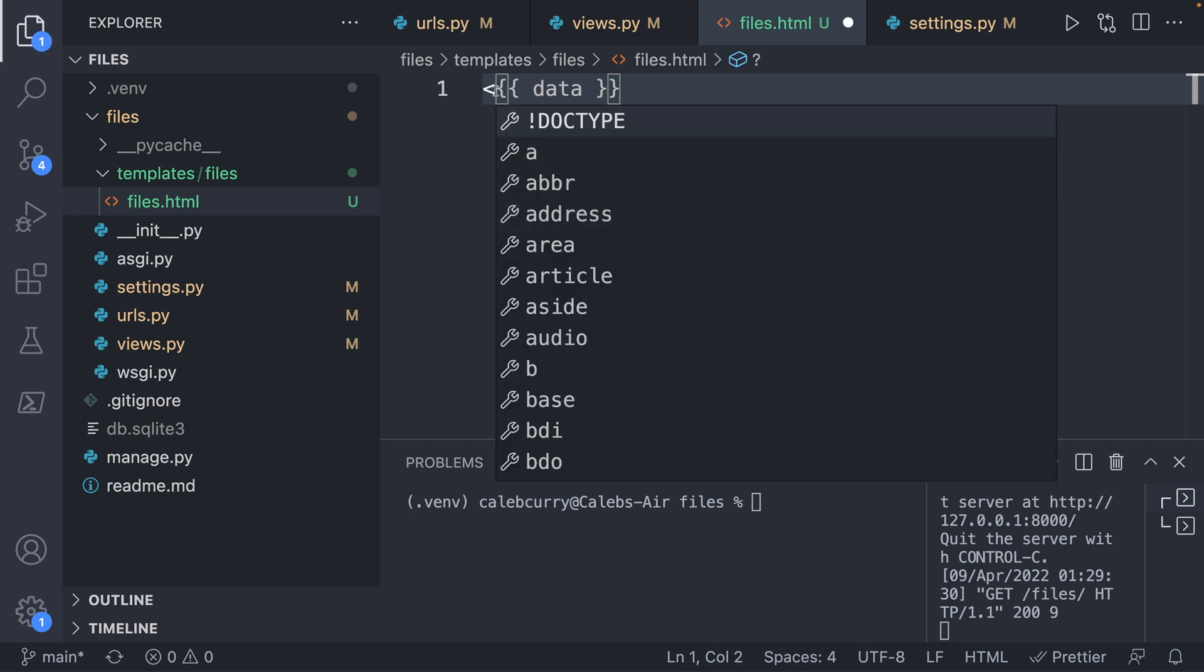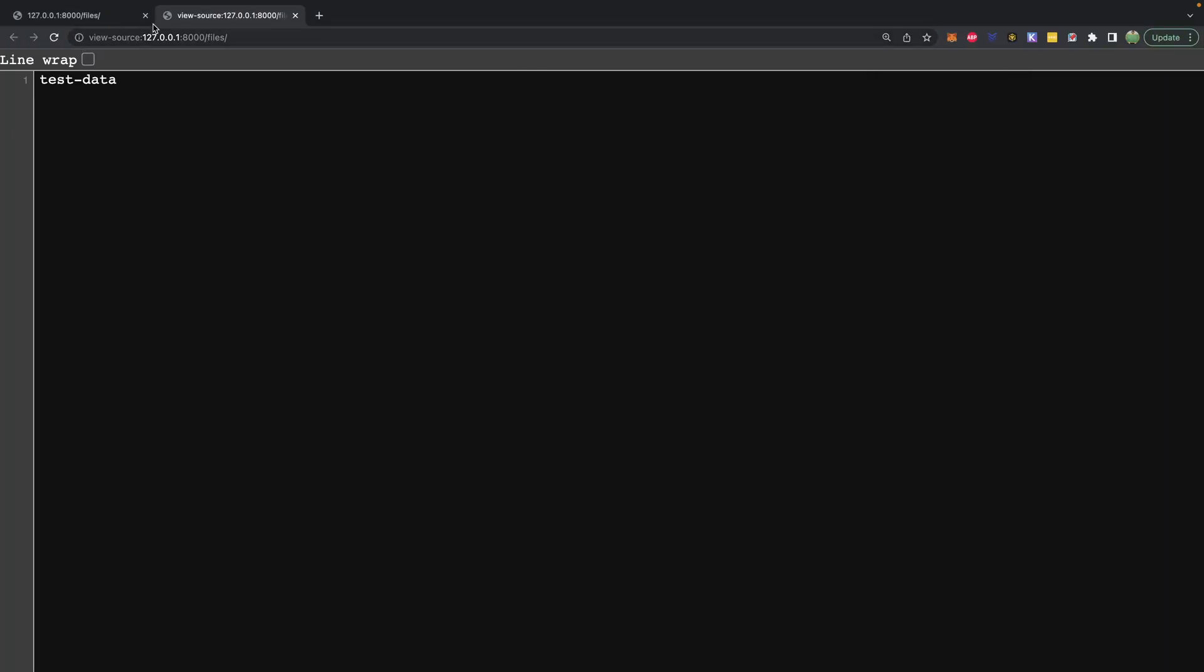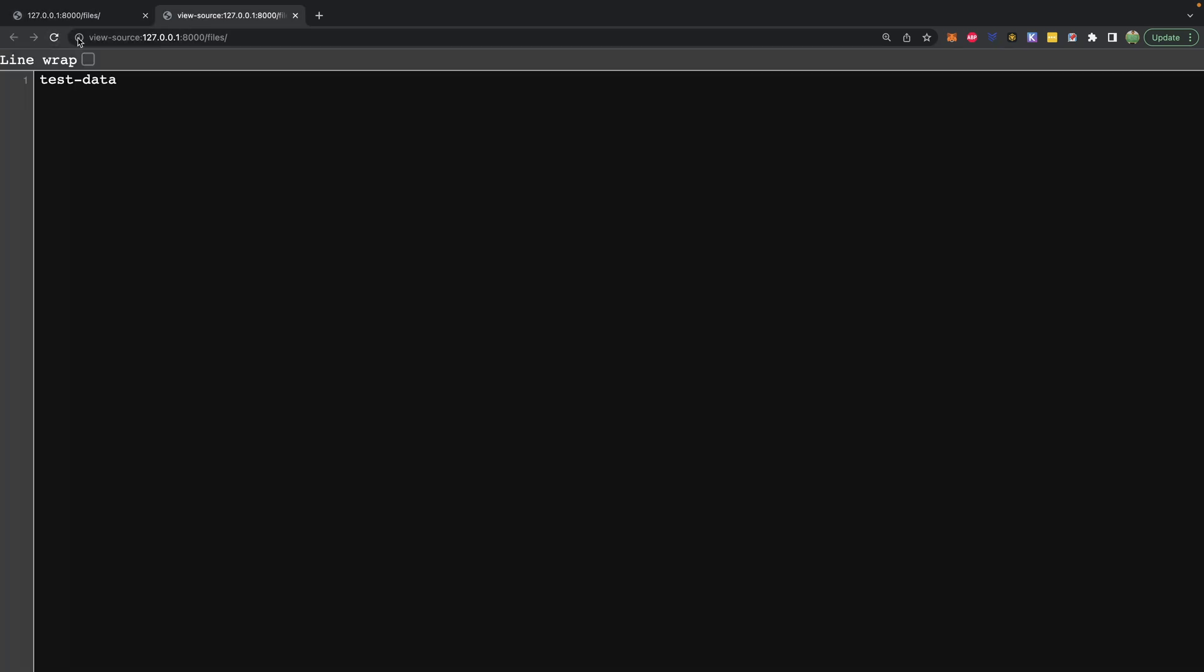Right now, it's currently a mix of Python and HTML. And you can do stuff like surround this by a paragraph tag. Now, when we go to our site, it's going to look the same. But when we refresh this, it's surrounded in HTML.